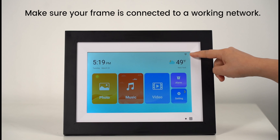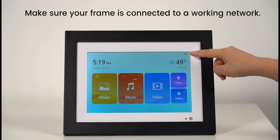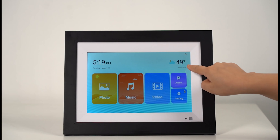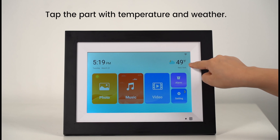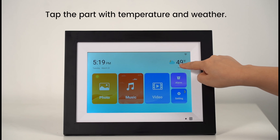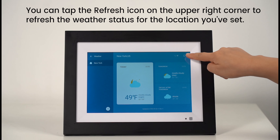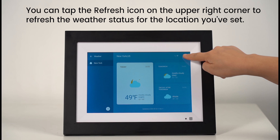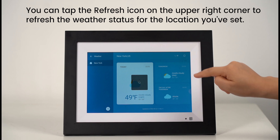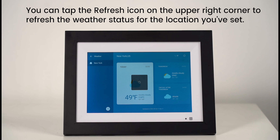Make sure your frame is connected to a working network. Tap the part with temperature and weather. You can tap the refresh icon on the upper right corner to refresh the weather status for the location you've set.